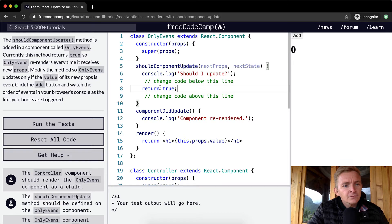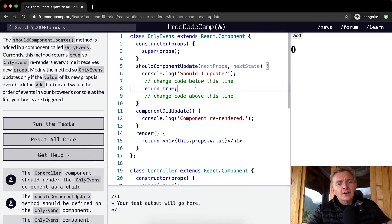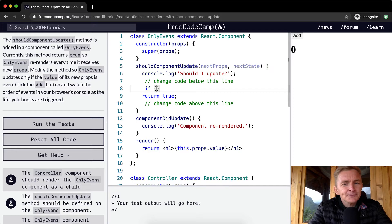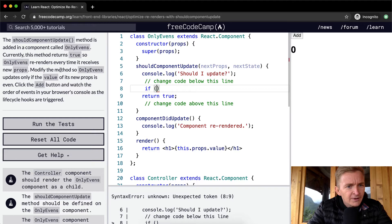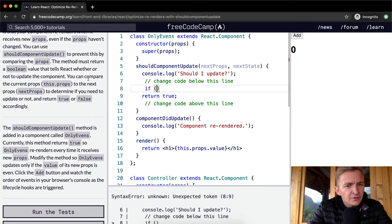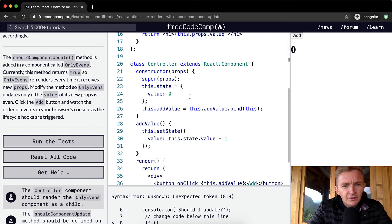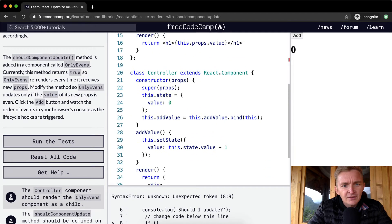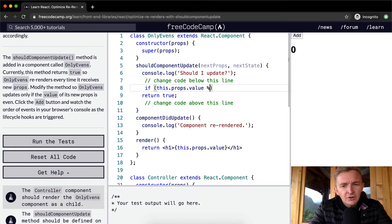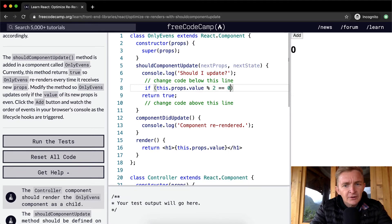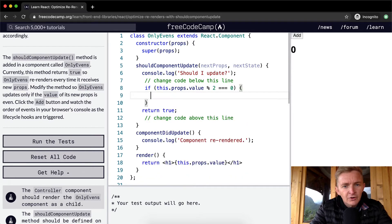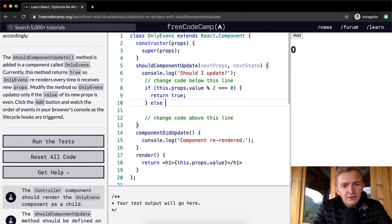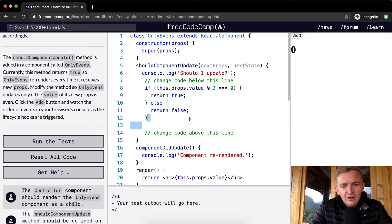Okay, so how do we do that? So how do we say is it even? Currently, the method returns true, so modify updates only if the value of its new props. Okay, so if this dot props dot value modulo 2 is equal to zero, then we return true, else we return false.